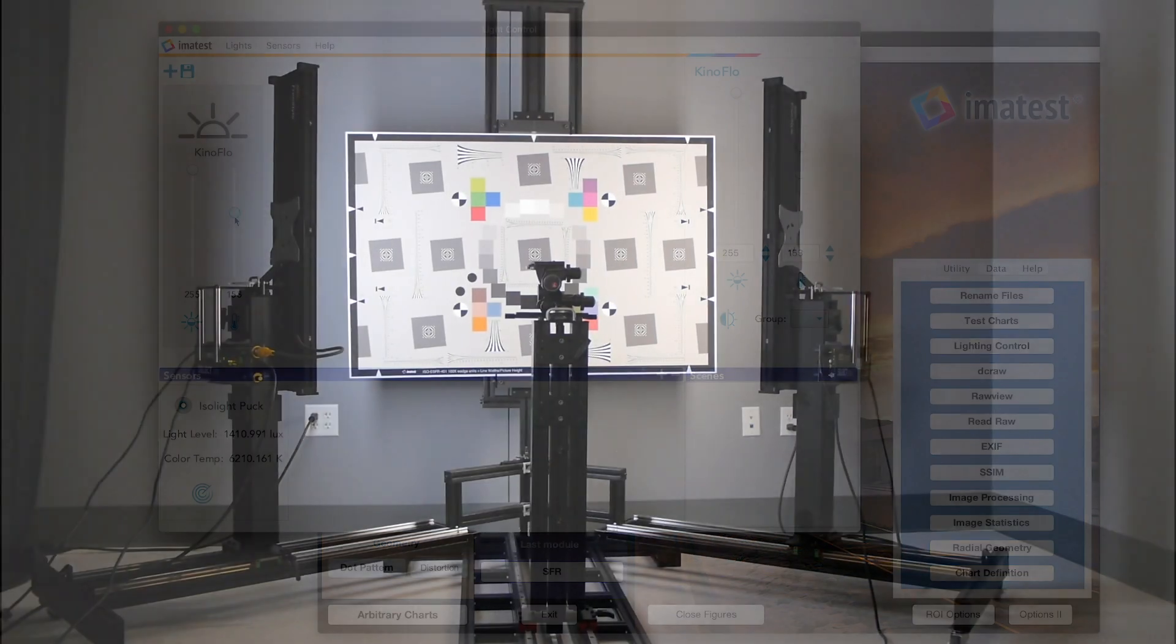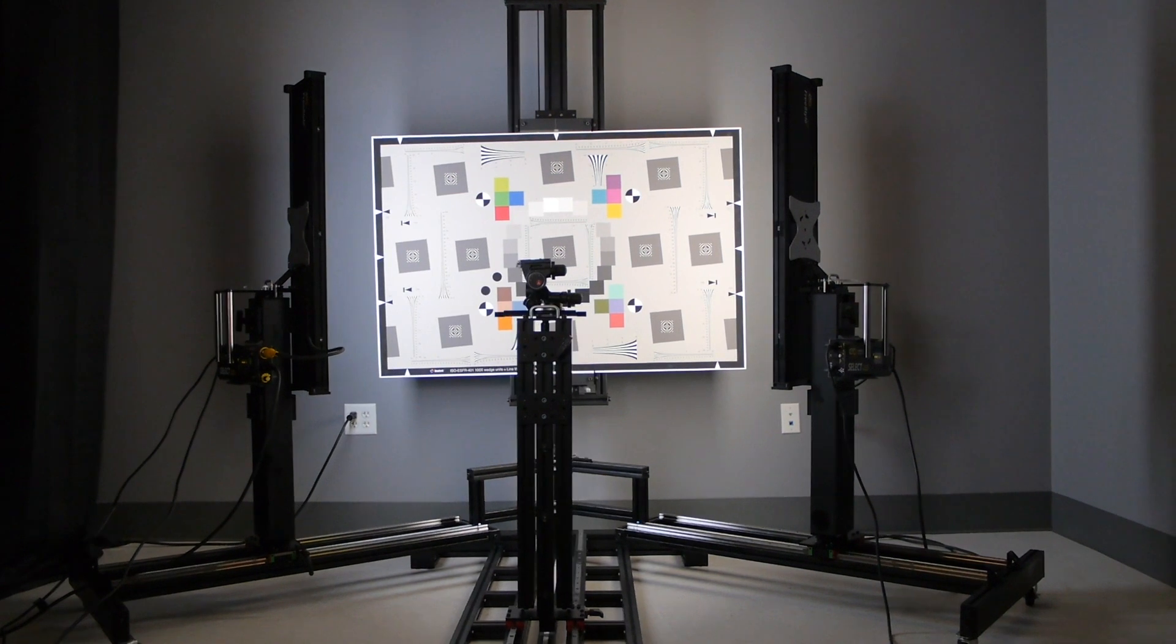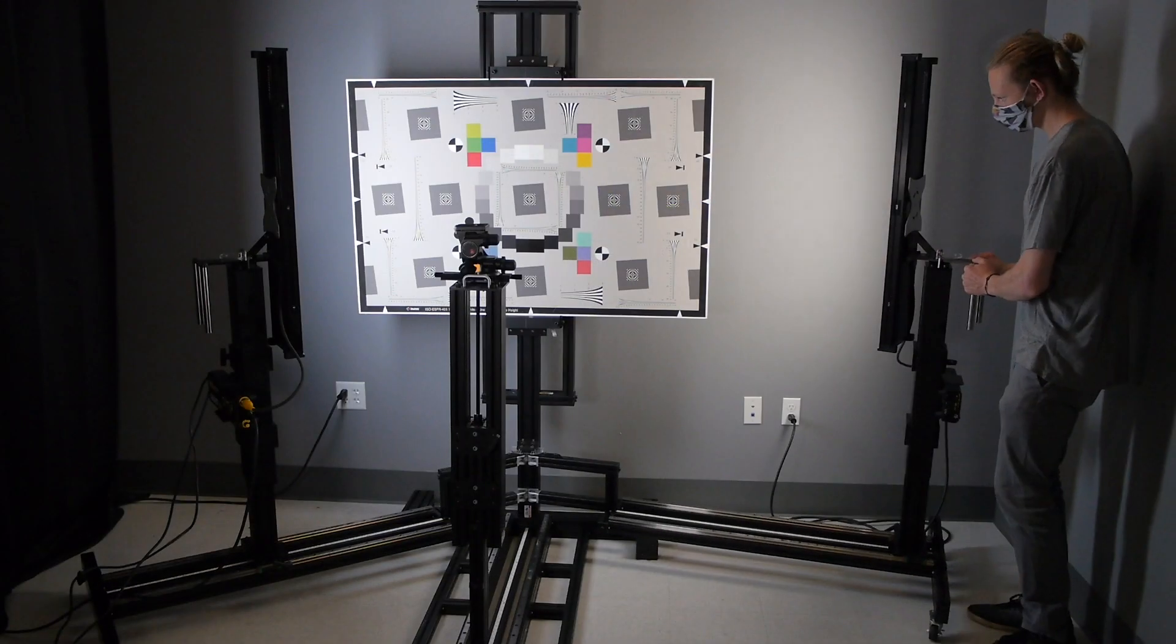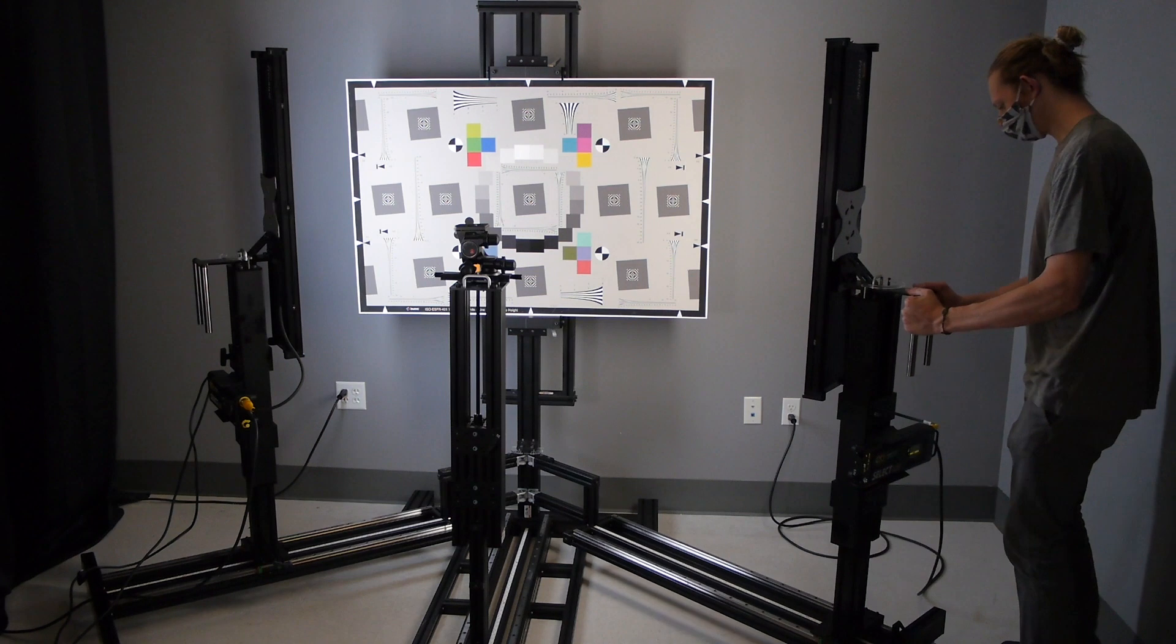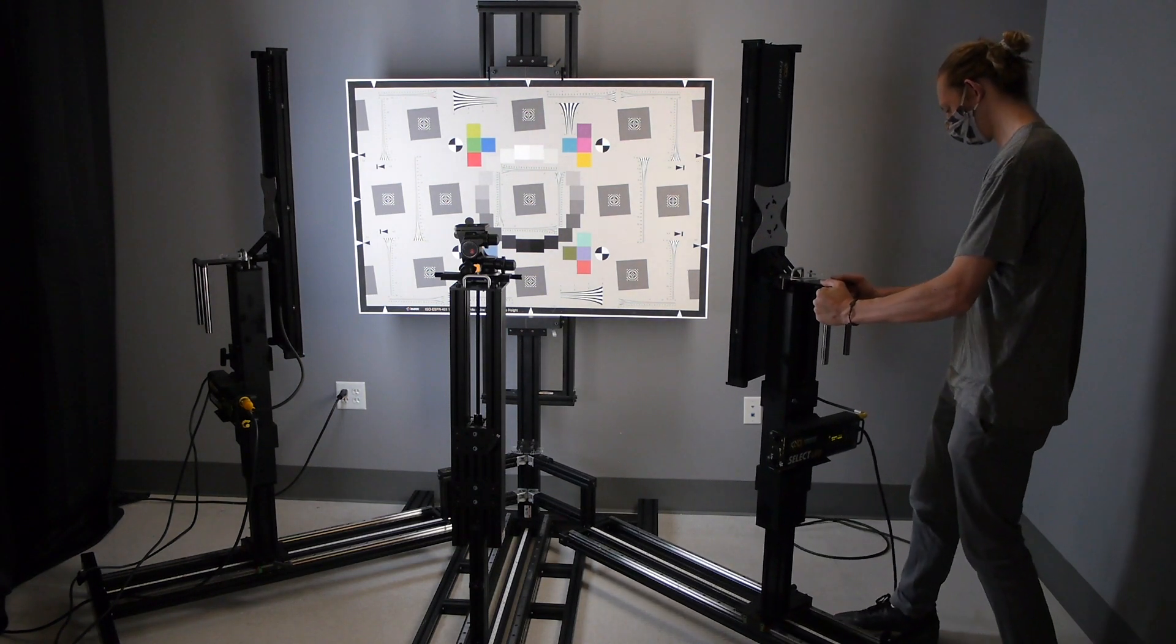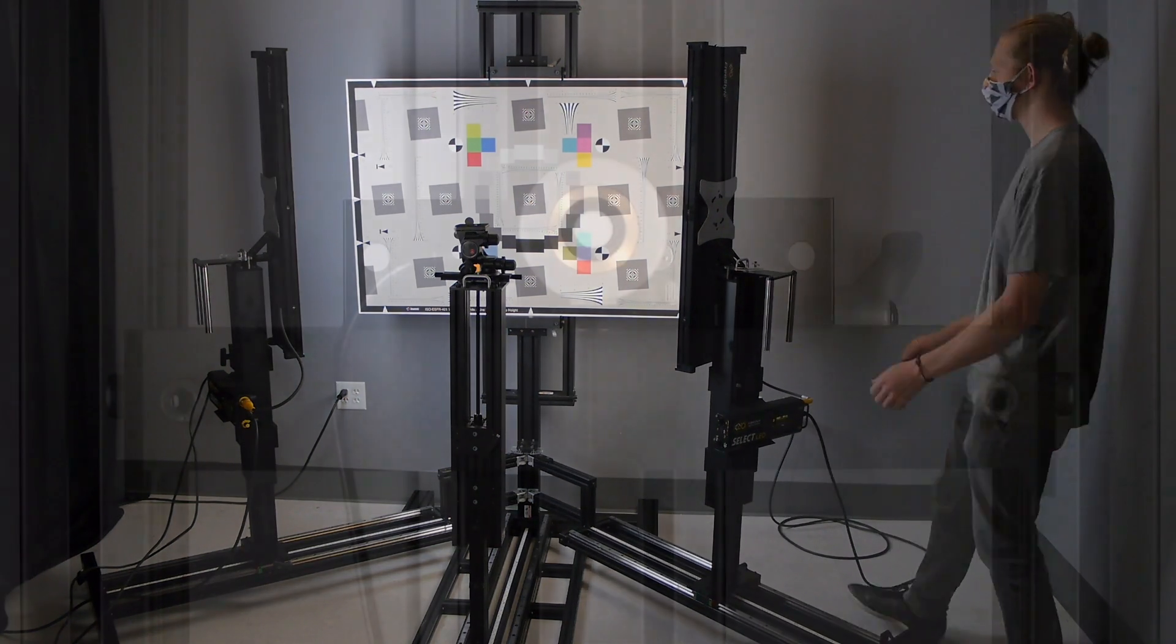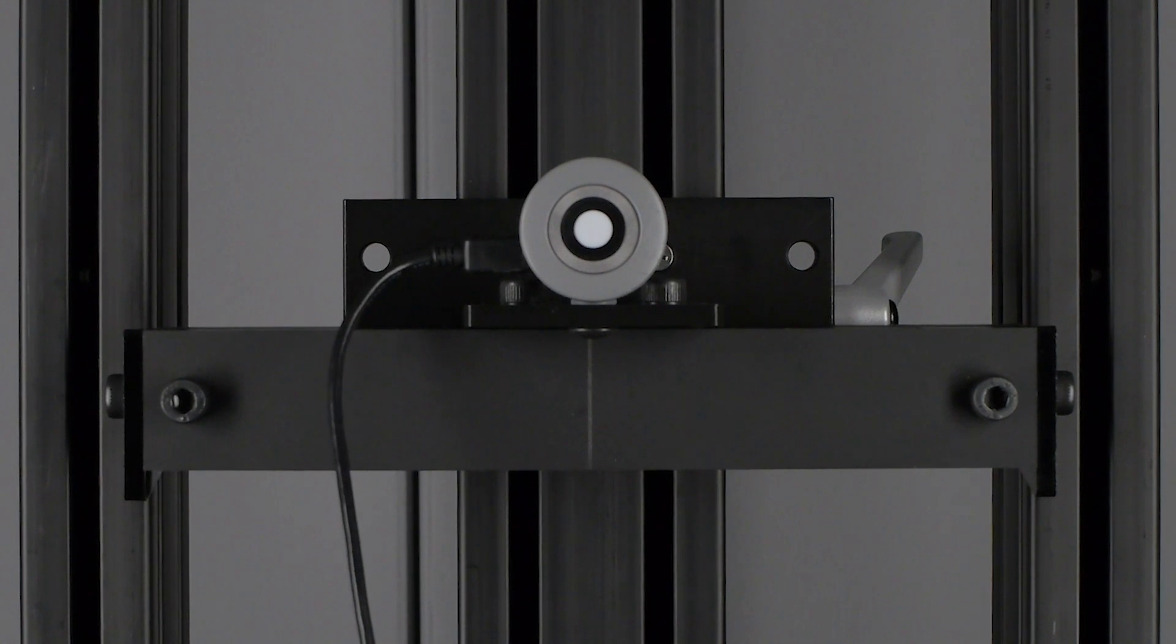Our Kinoflow lights are mounted on the Imitest Modular Test Stand Reflective Module, which allows us to place them in a repeatable position relative to our test chart. We place our iso-light puck near the center of the test chart.